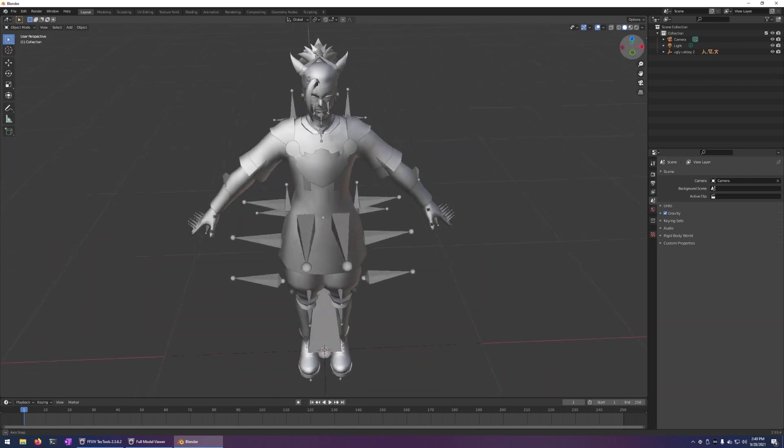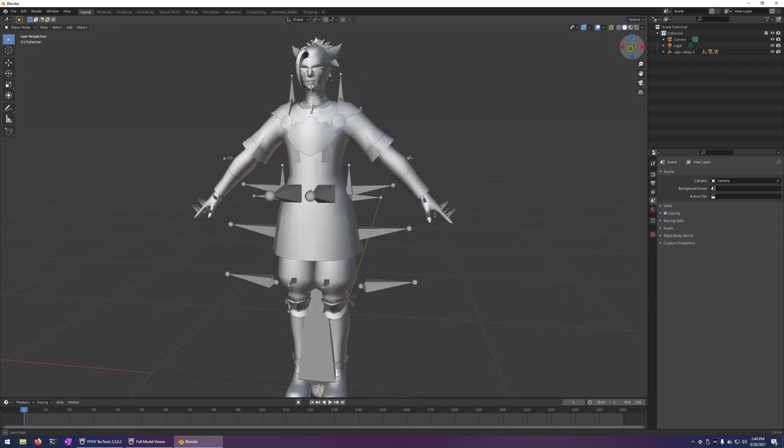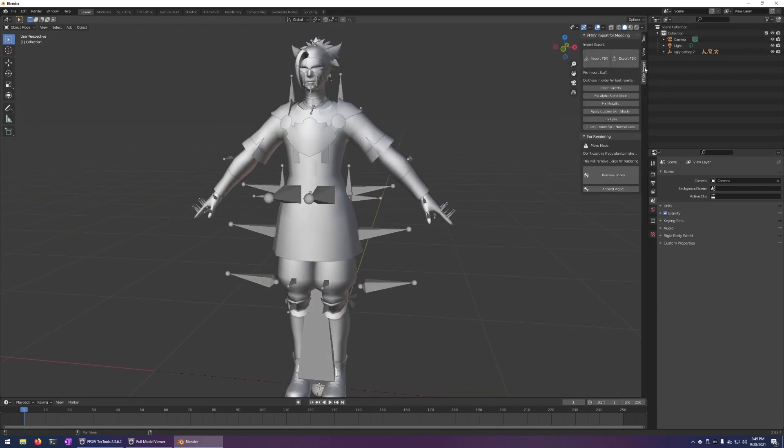At this point, you can do whatever you want with it. If you want to pose it, move it around, I recommend grabbing Meku's tools and using those.